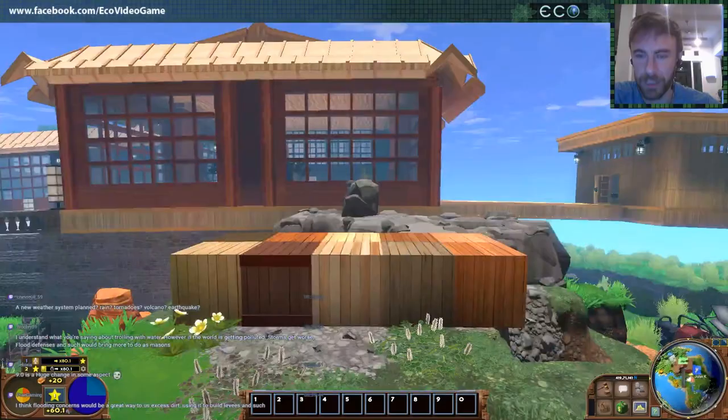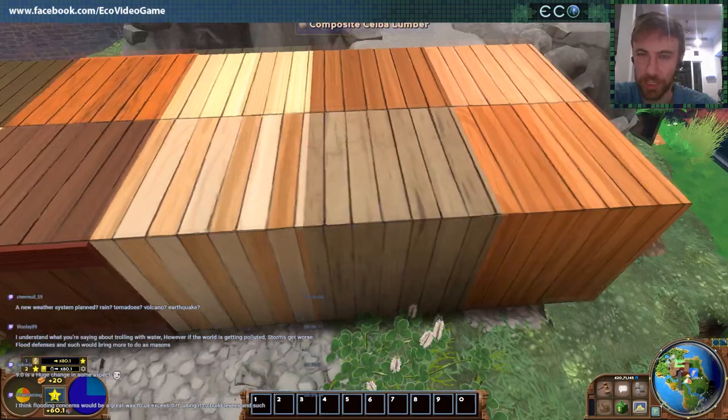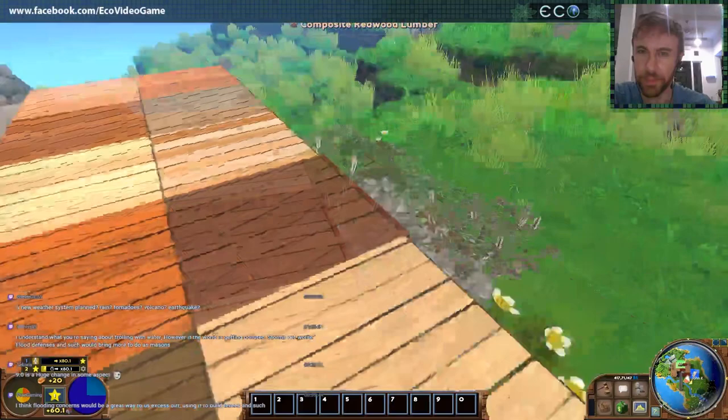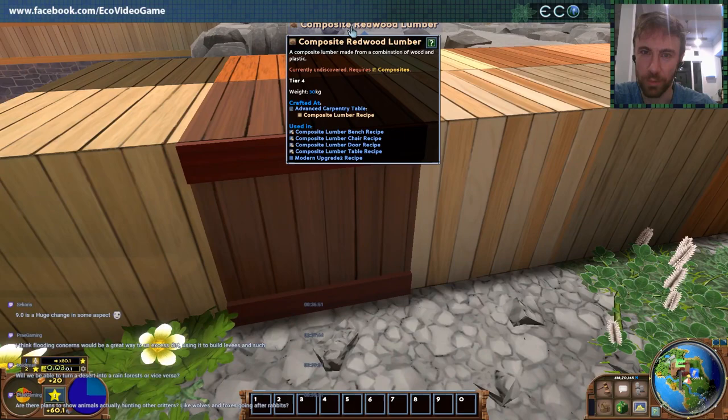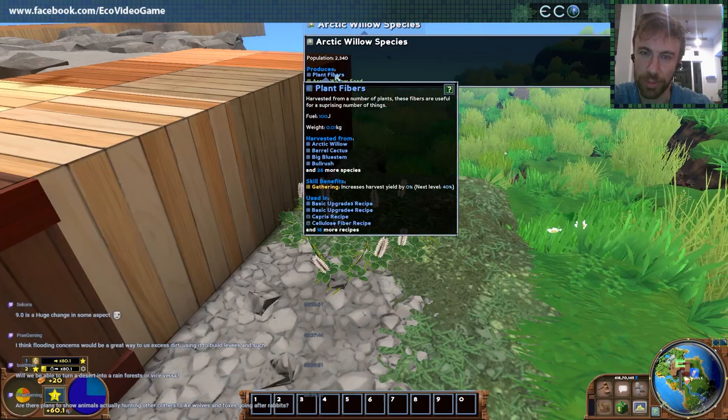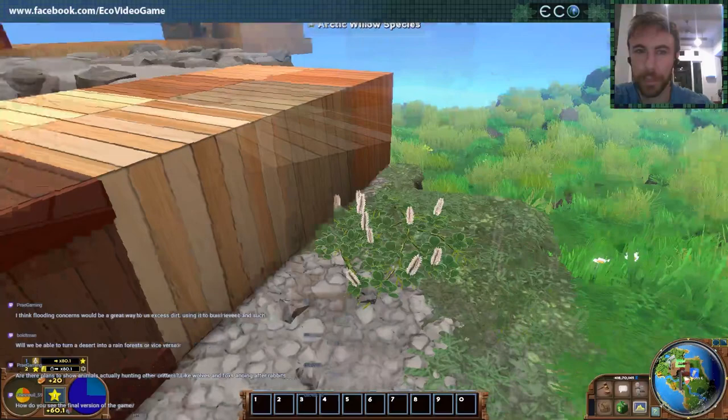Here are some of the different tiered materials. We're really expanding lumber and wood and how it brings into the late game. These are all different composite types of lumber, which you can make some really unique and interesting houses with. You can also mouse over these and see what the block is now, or look at a species and see what the species is, get all that tooltip information about it, and jump to the Ecopedia from there too.